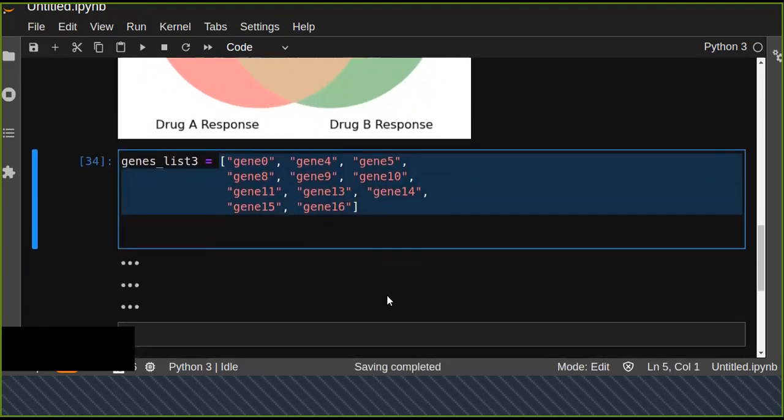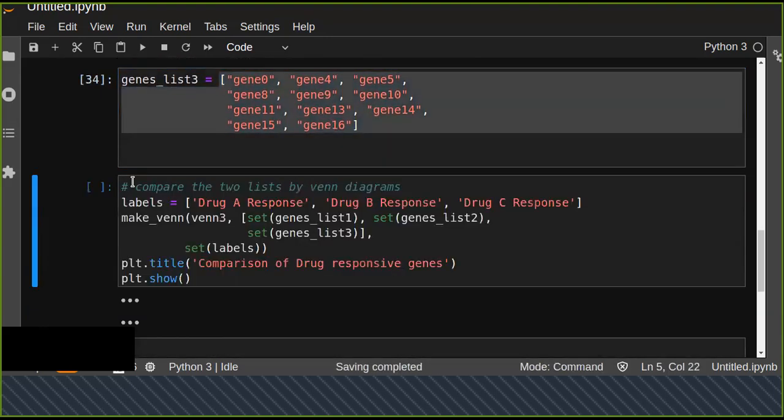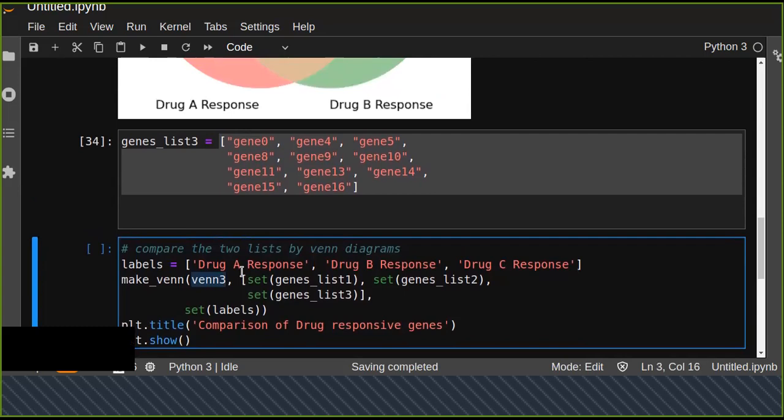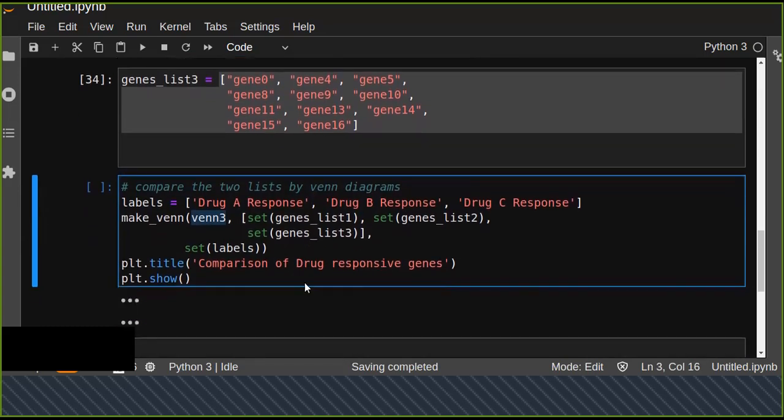You can call that function make_venn and you can use venn3 function instead of venn2, because we have more than two Venn diagrams. We have three levels: A, B, and C.